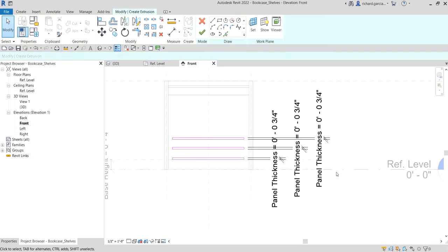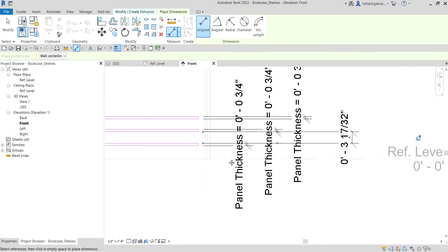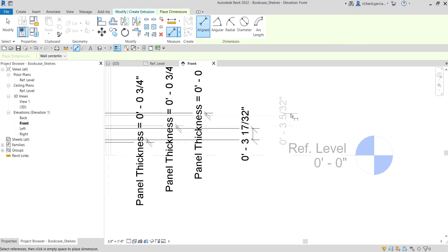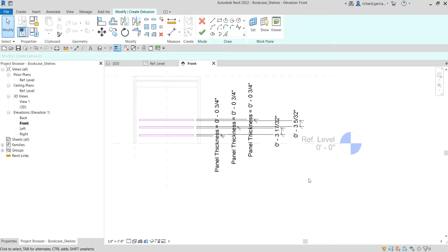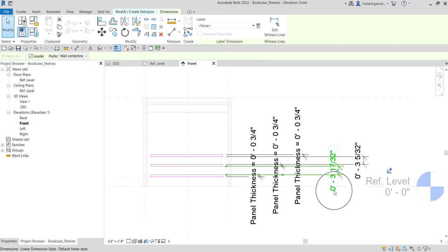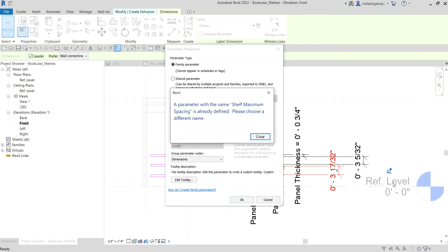Now we are going to create a maximum shelf height and a minimum shelf height. Let's create a line dimension again — click this line up to this line and place it. Click this line as well and place it. Select Modify. Then I'll select this dimension — this will be the maximum height — and create a parameter for it. Let's name it 'Shelf Maximum Spacing', type: Parameter Dimension, group: Length.